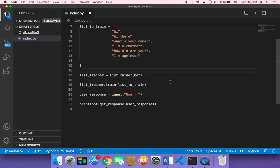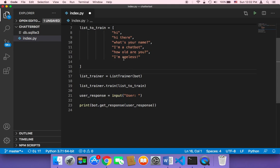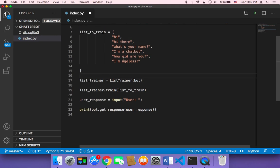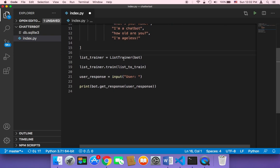Instead of letting the user just type one text to the chatbot, we need to let the user type many messages. We need to keep prompting the user to type messages and interact with our chatbot. How can we do that? How can we keep asking the user for more text?